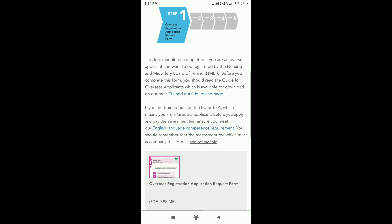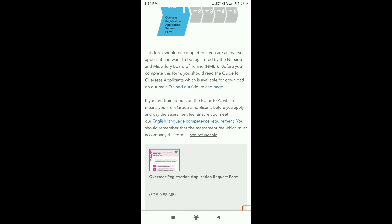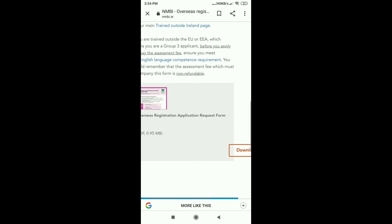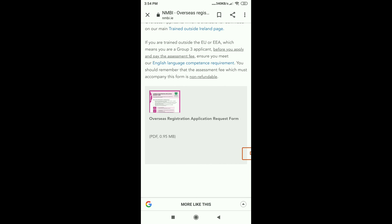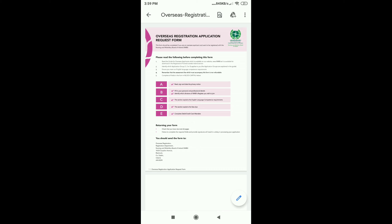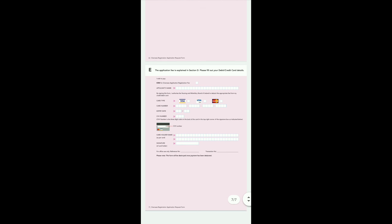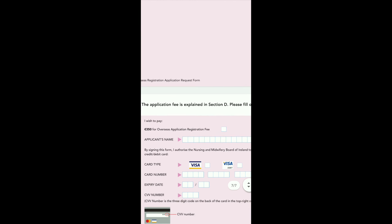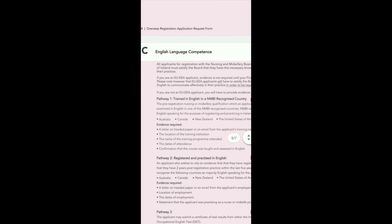Here is the application form. You can download the option. If you print or color print, you can print the application form and fill it. This is the application form — 7 pages. The last page is payment details, about 350 EUR for the application.